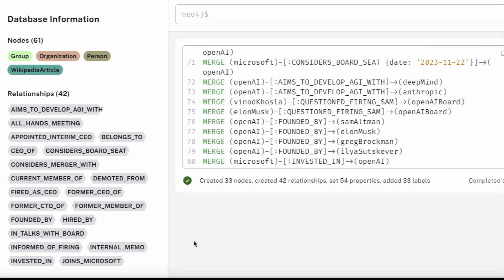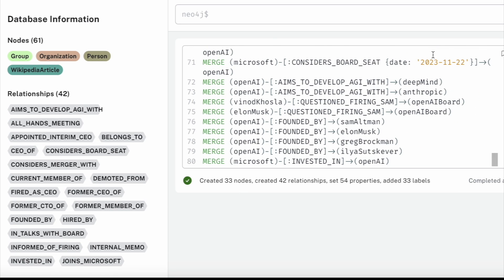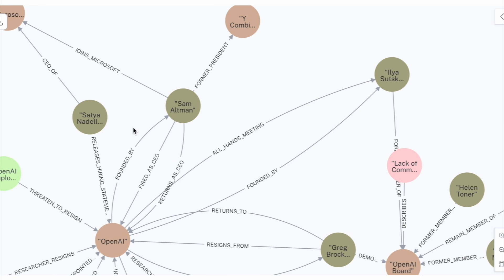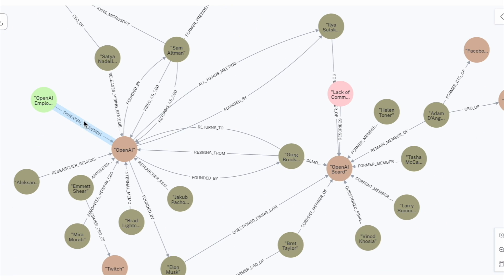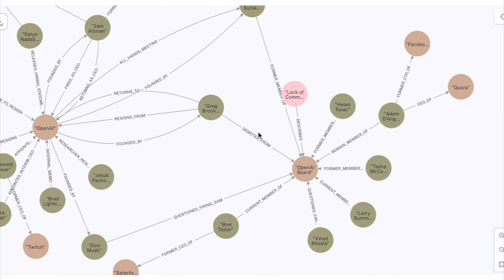We can now import all cipher queries into our Neo4j database. Now we can easily see how people and organizations are connected in this knowledge graph.